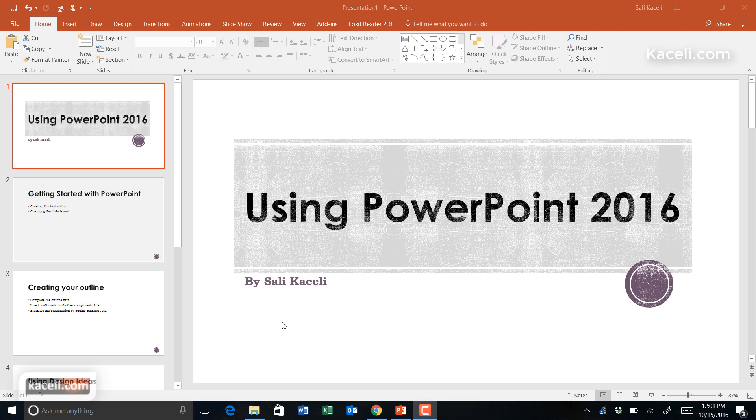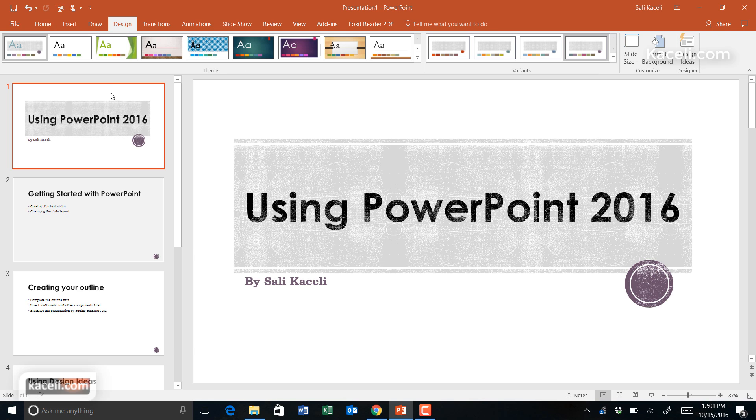In this session, I will cover a new feature in PowerPoint 2016: design ideas. If we go to the Design tab, we have a presentation that we were working on earlier.